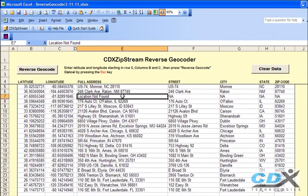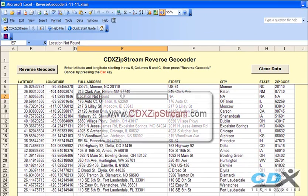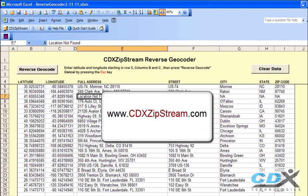If you'd like more information about CDX ZipStream, please visit us at www.cdxzipstream.com. You can evaluate free trials of both CDX ZipStream and Microsoft MapPoint, and you can also download a free copy of this template from the CDX ZipStream links page.